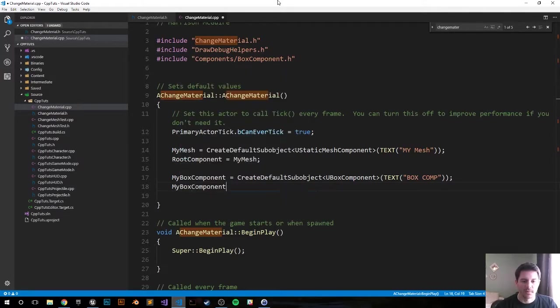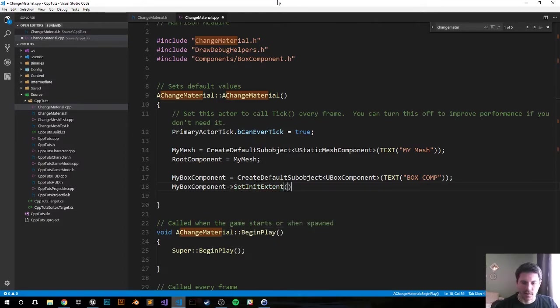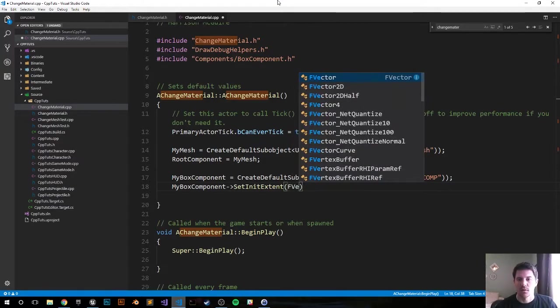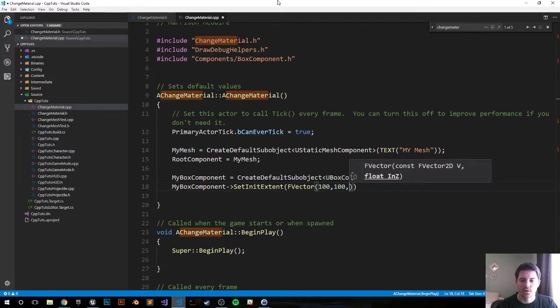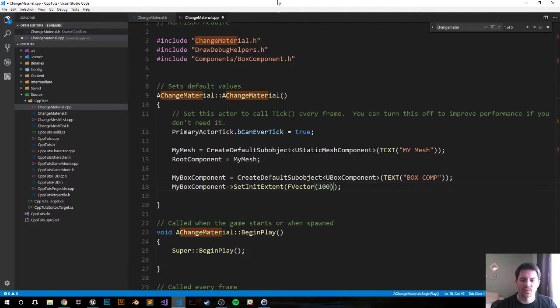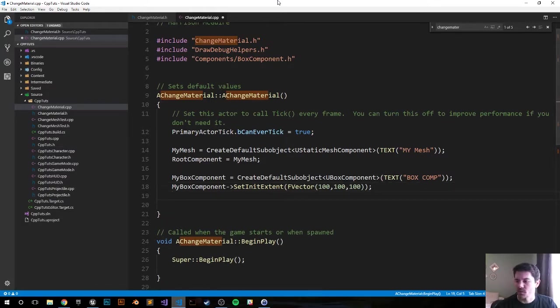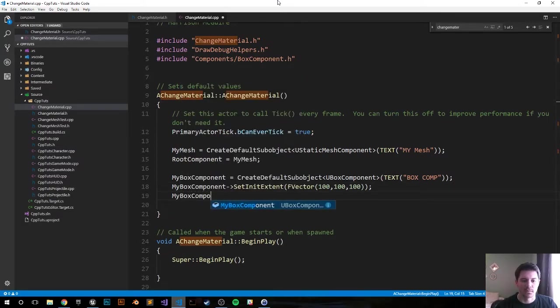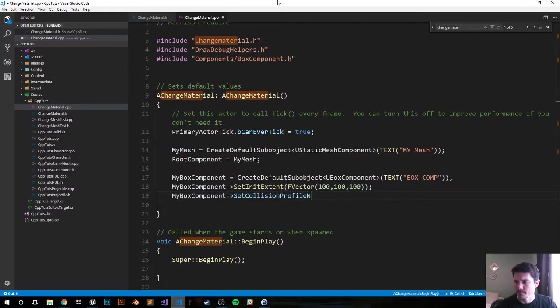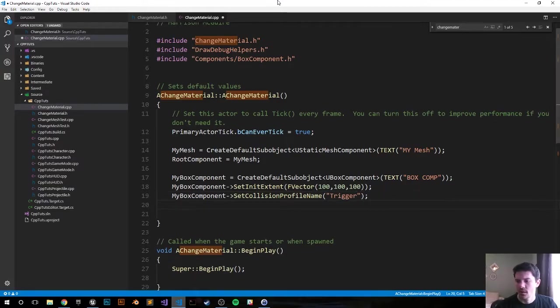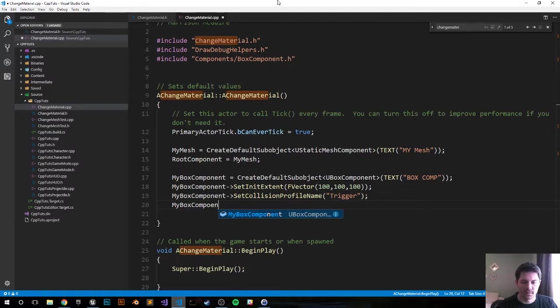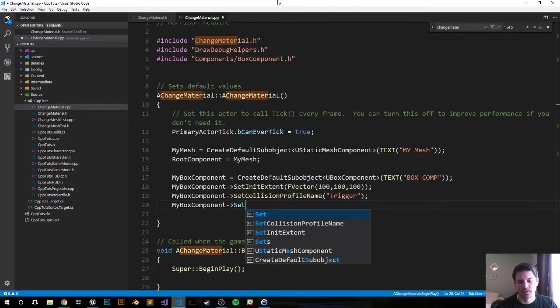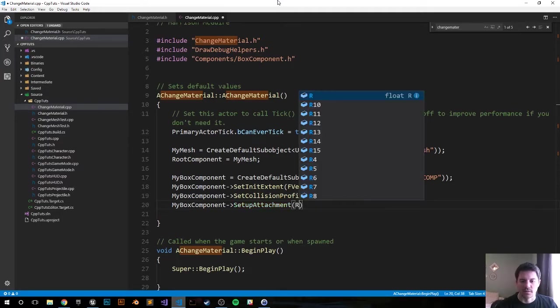Now let's set the sizes and everything else with it. It'll be MyBoxComponent arrow operator SetInitExtent, and that will be an FVector 100, 100, 100. MyBoxComponent arrow operator SetCollisionProfileName and we're gonna set it to Trigger. MyBoxComponent arrow operator, we're gonna attach it to the root component, SetupAttachment, set it to the root component.